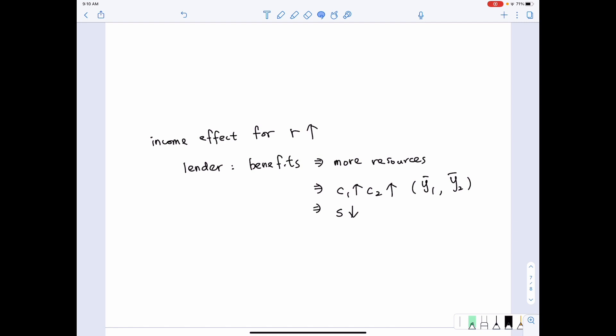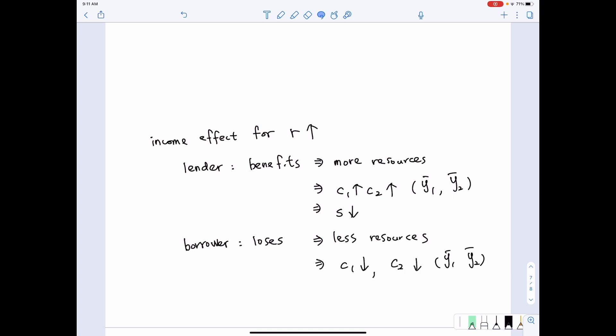For the borrower, the increase in real interest rate is harmful, because the amount they need to pay back in the future becomes more. Or in terms of present value, the present value of lifetime resources becomes less. So when R increases, the borrower faces fewer resources, and will choose to consume less in both periods. Given that income remains the same, savings should increase for the borrower.